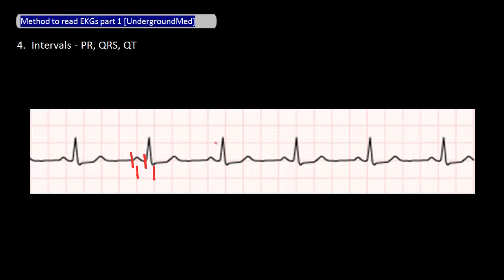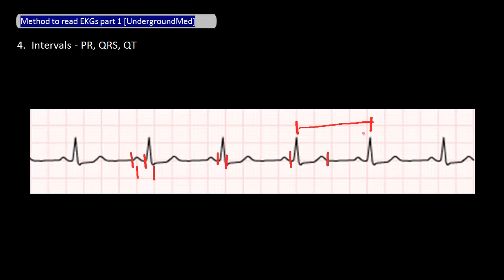Next, moving from left to right, look at the QRS duration — it should be less than three small boxes wide. Eyeballing it, we can see that it is less than three small boxes wide. Continuing to move from left to right, the last interval to check is the QT interval. An easy way to determine if the QT interval is prolonged is to see if it is more than half the R-to-R distance. Eyeballing it, we see that the QT interval is less than half the R-to-R distance, and thus is not prolonged.